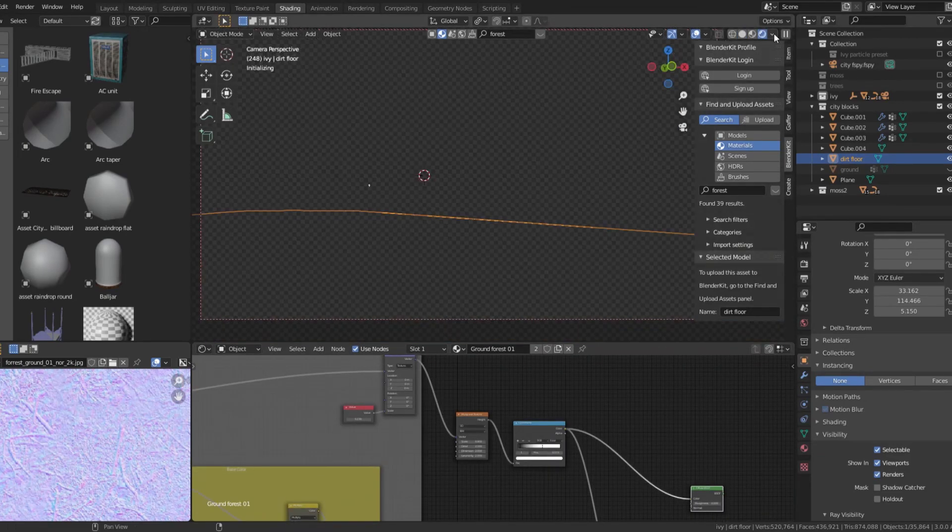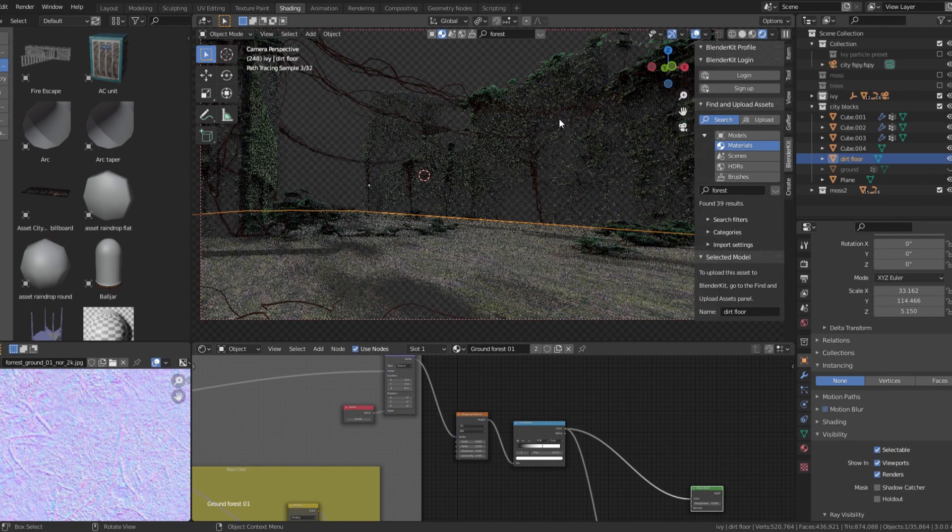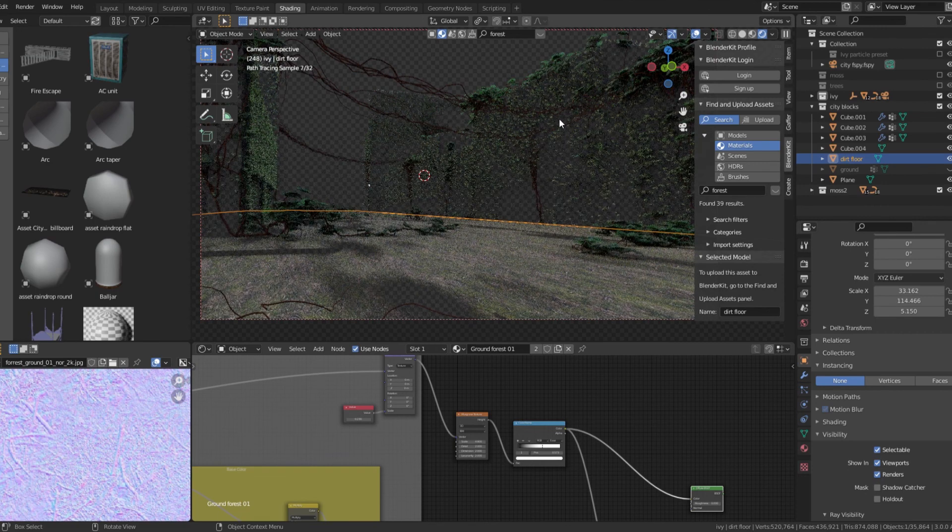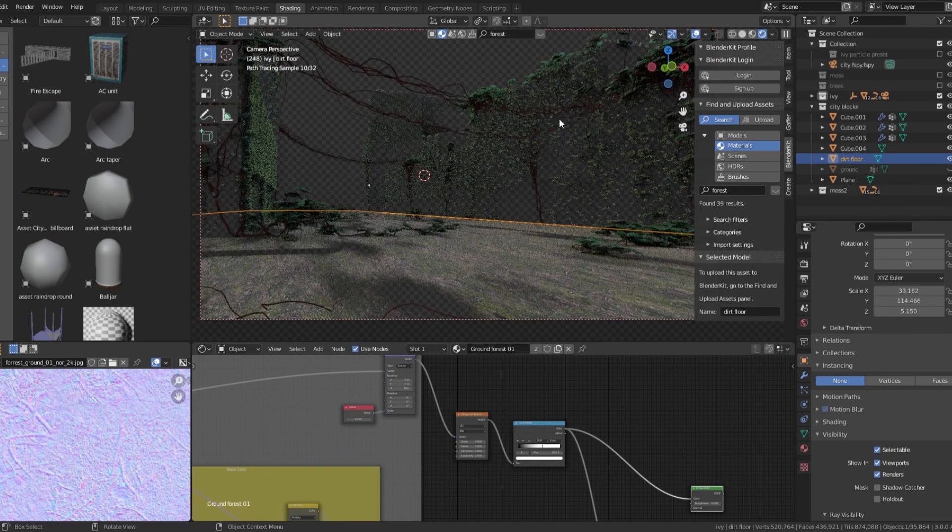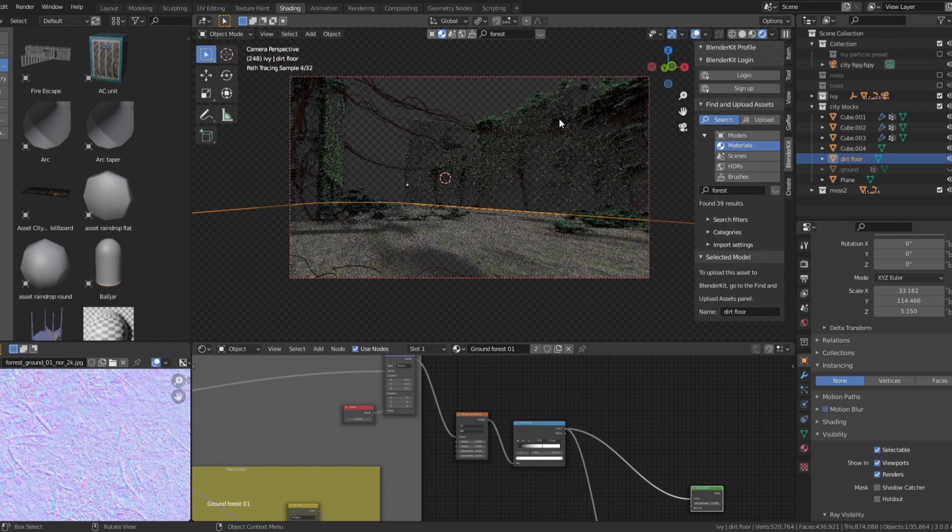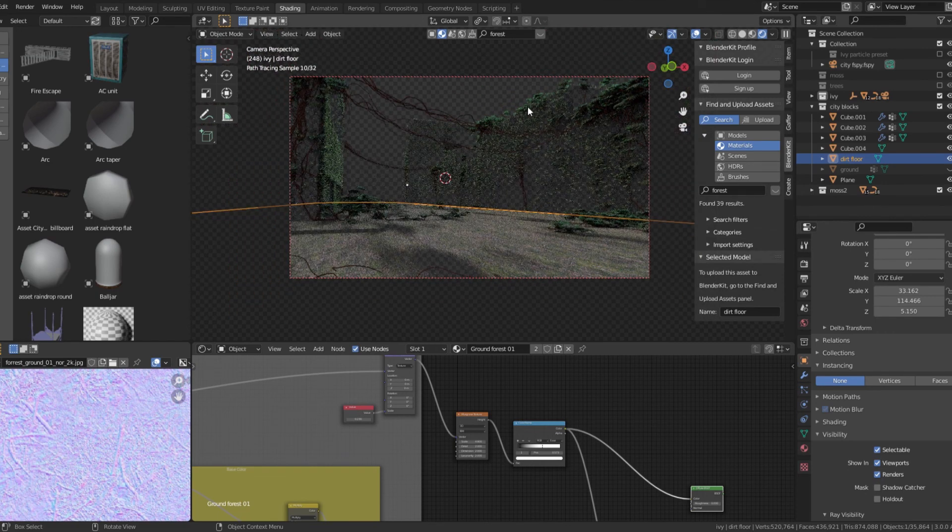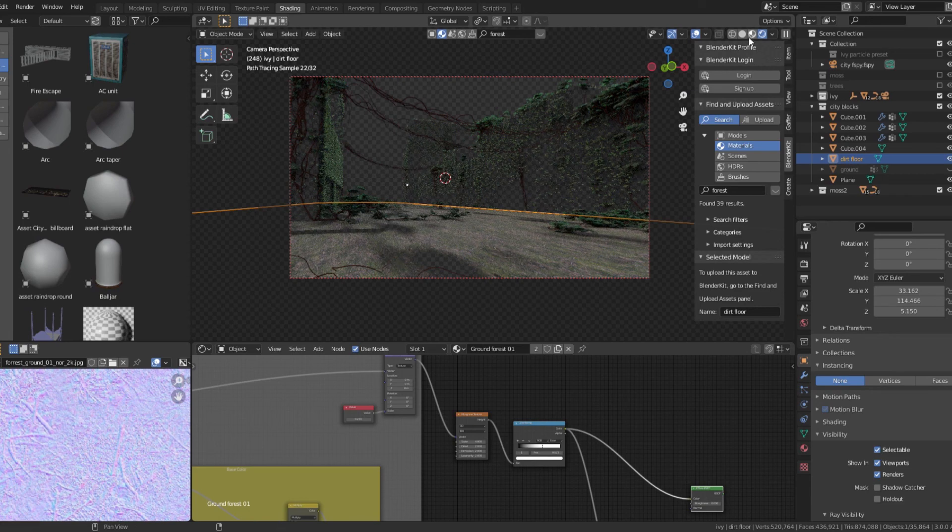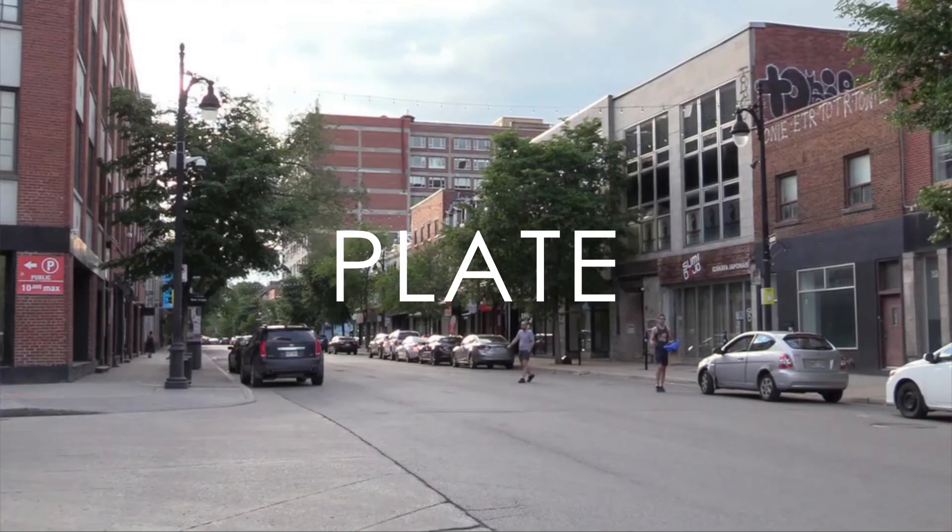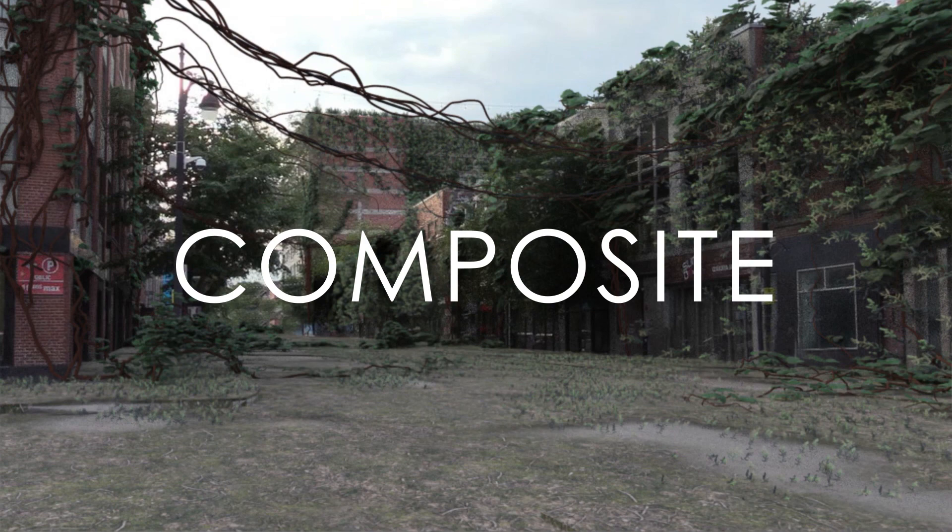Now that you're done texturing, press render. FSPY will automatically composite the image, but if you want to have more control, you can composite in Photoshop or After Effects. Just make sure to disconnect the background image in the compositor.